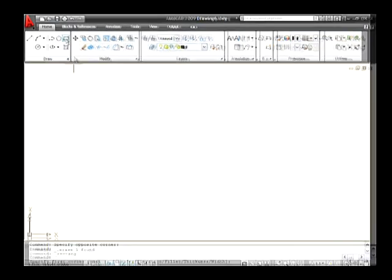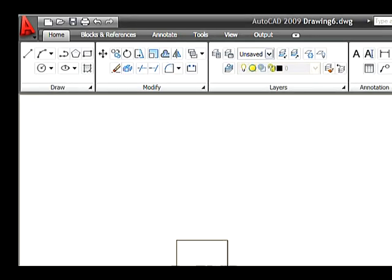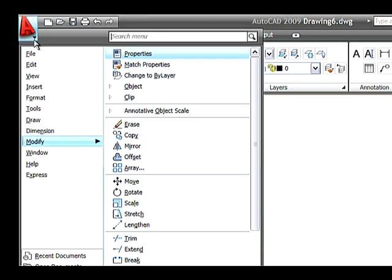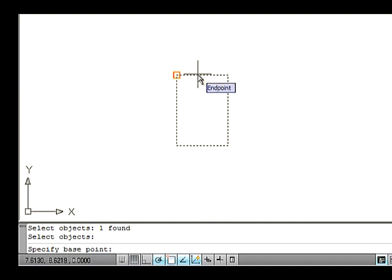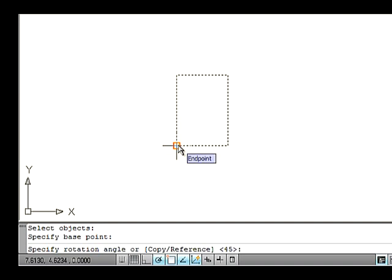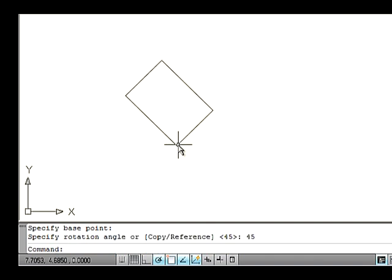Draw a rectangle on the drawing area. Go to the Modify menu and select the Rotate option. Select an object and then press Enter. Now the command asks you to specify a base point, so specify a base point. Specify how much angle to rotate — for example, type 45 and press Enter. Thus the object gets rotated 45 degrees.